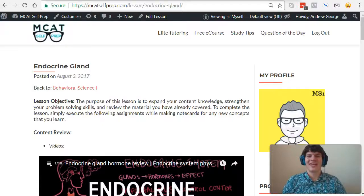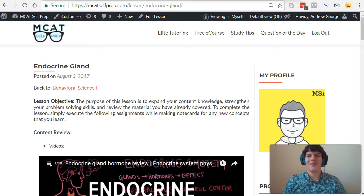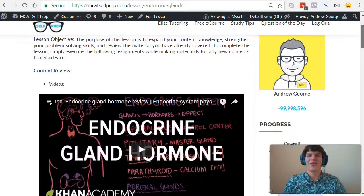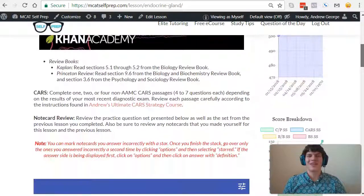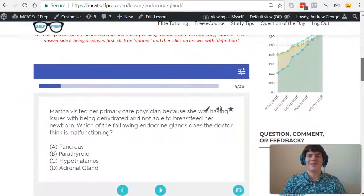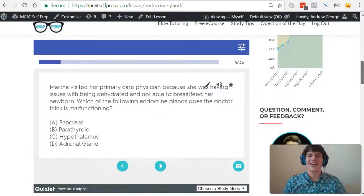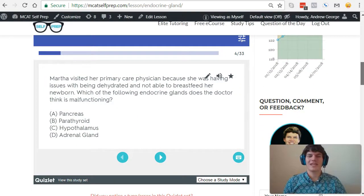Hey guys, welcome to today's MCAT question of the day. As always, we'll be working our way through one of the many MCAT practice problems found at MCATselfprep.com, the home of the free MCAT prep course. I'm Andrew George, a 99th percentile MCAT tutor, and I'll be walking you through today's practice problem as if you were one of my private tutoring students.